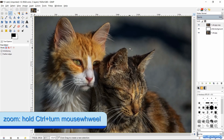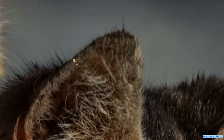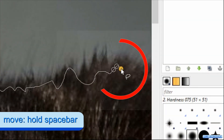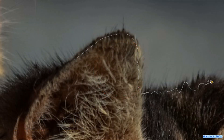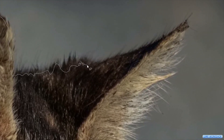Zoom in by holding the Ctrl key down and simultaneously rolling the mouse wheel. Click the first point, click the second point to get a straight line, then click the next point and while holding the mouse button down we can draw a line. Let go once in a while to make new points. When we hold down the Space bar, the cursor changes into the Move tool, and by moving the mouse without clicking we can move the image. When we let go of the Space bar we have the Free Select tool again and can continue selecting.